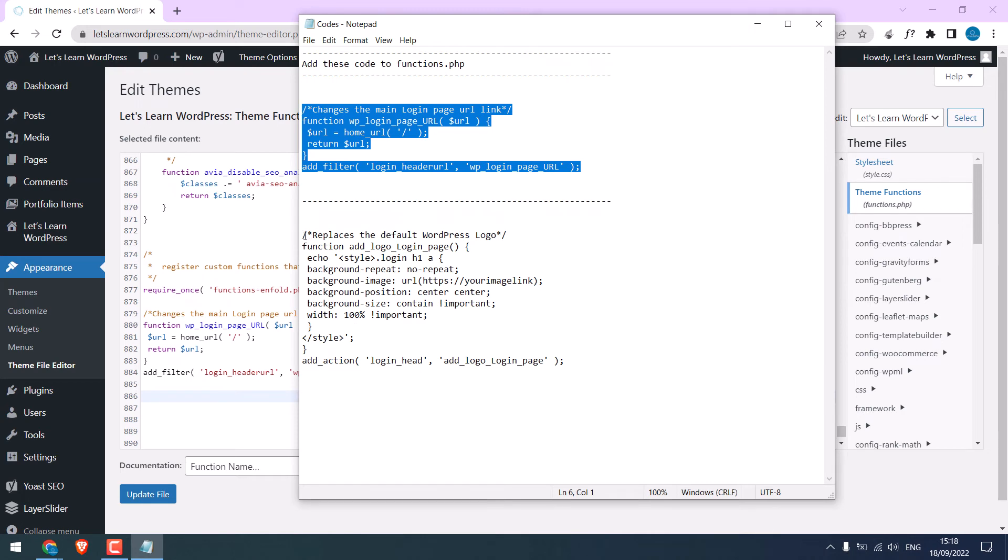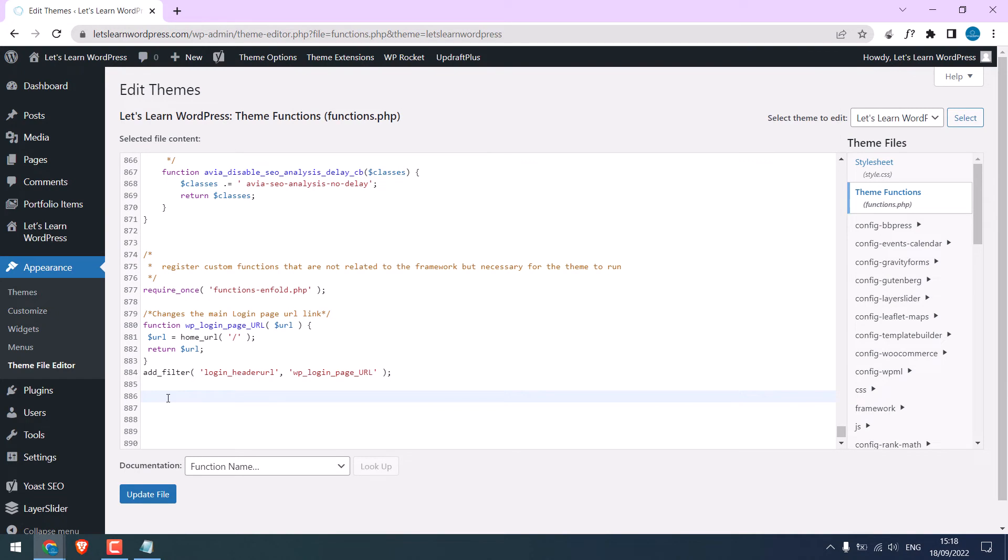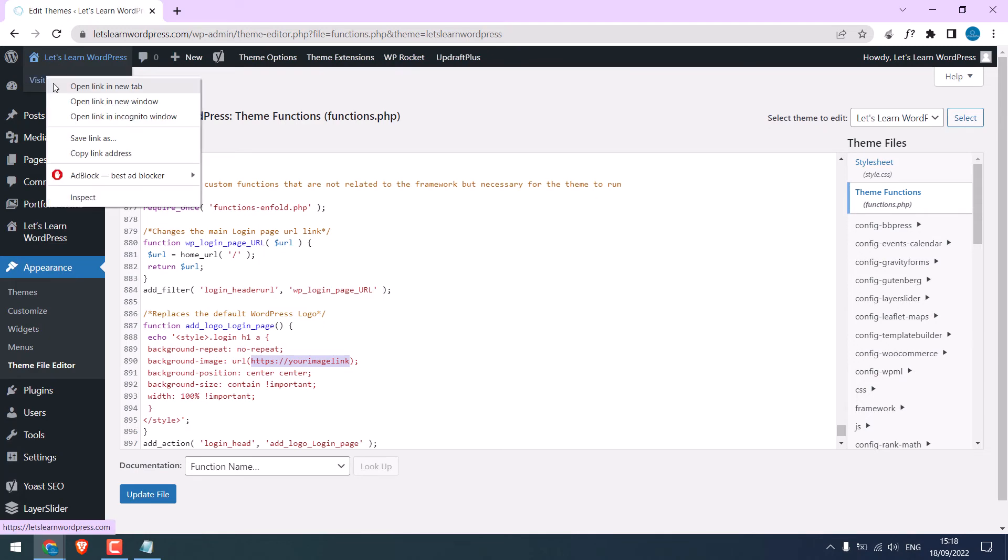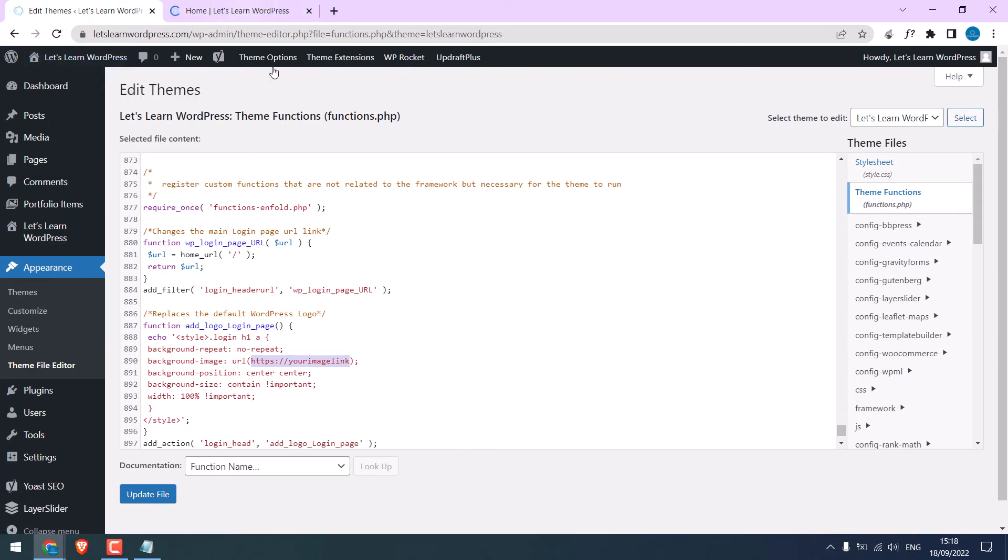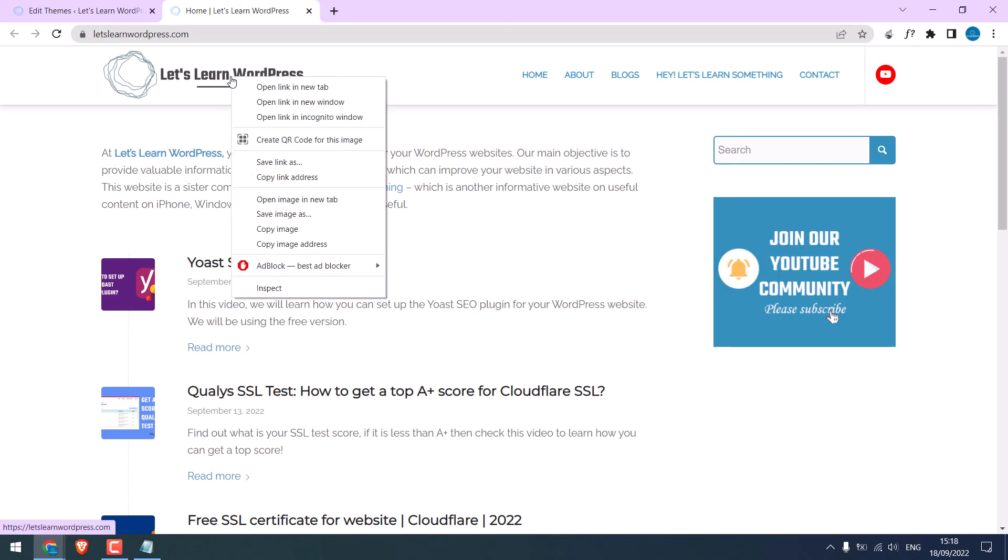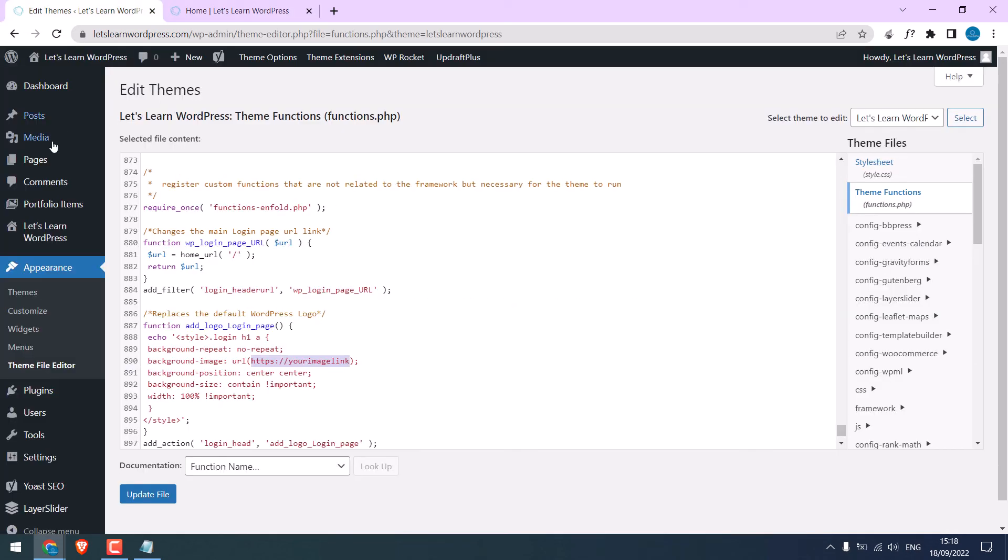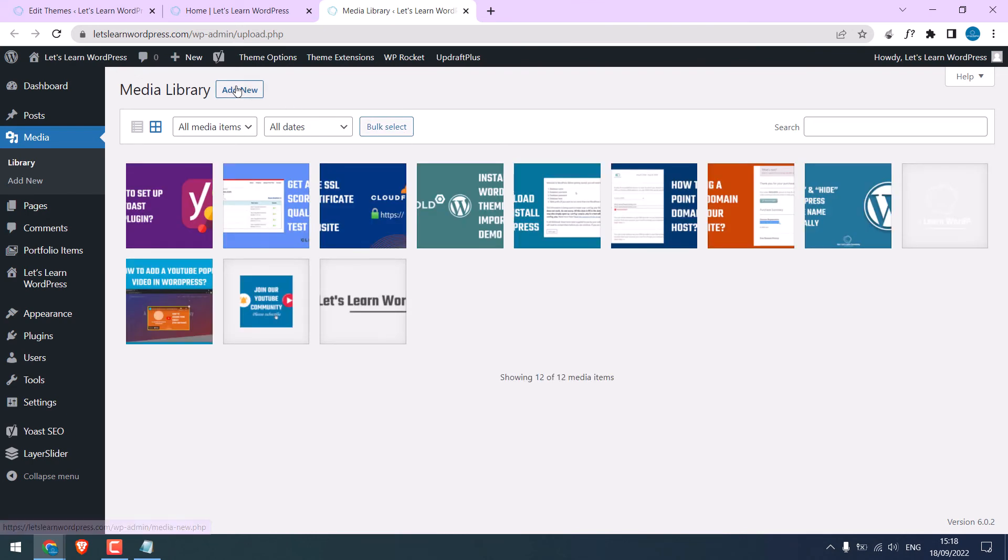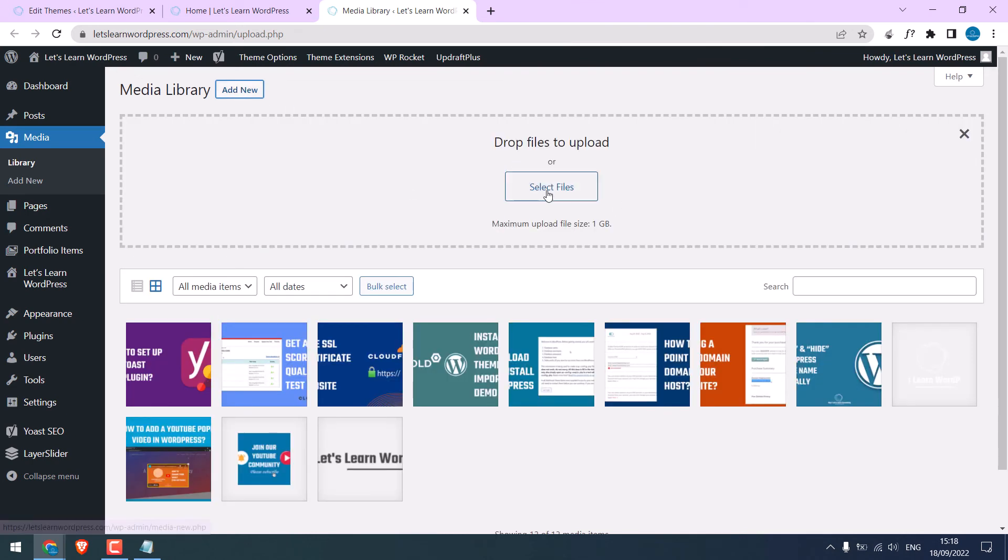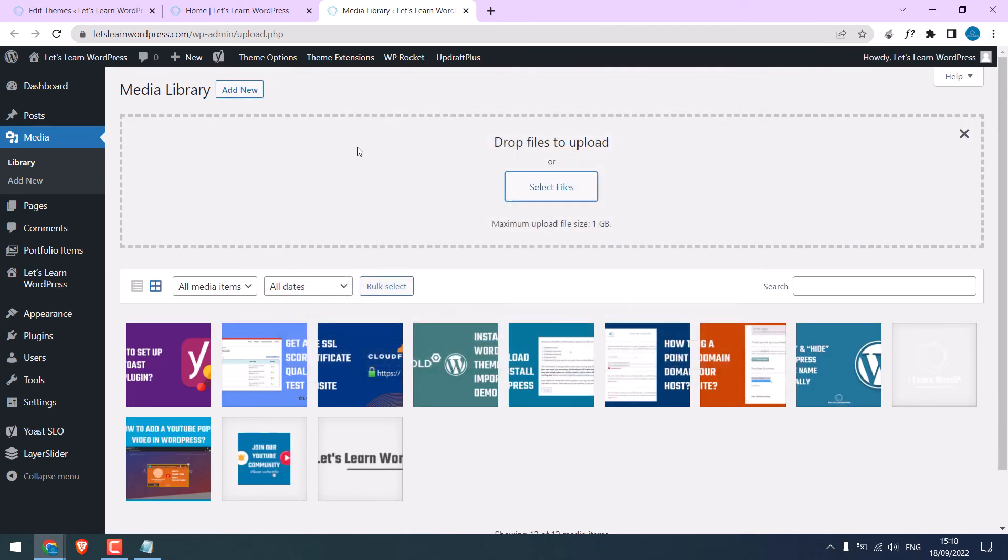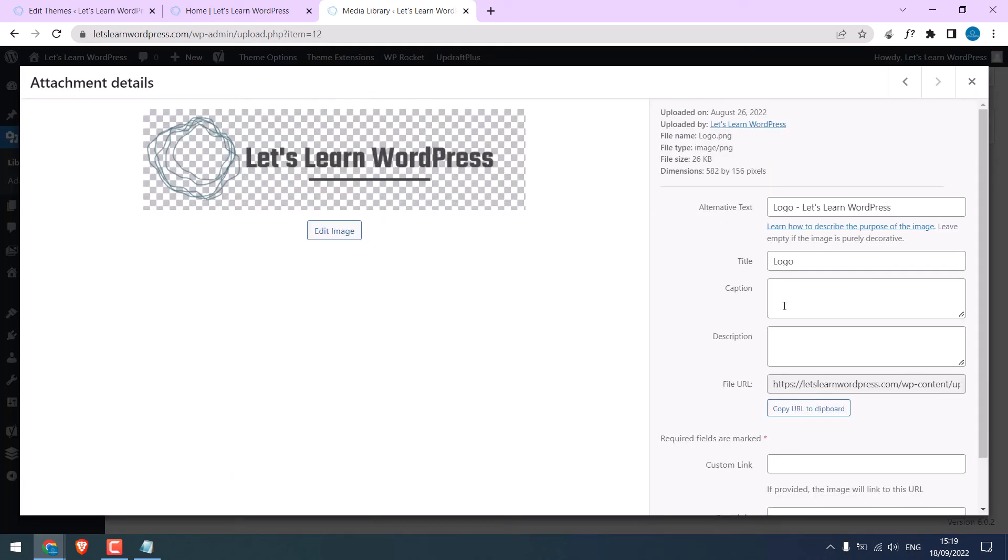We have the code here. Copy it and paste it to the theme function. You will need to change this logo URL here. Let me go to the website. I will use this logo. Copy the image address. Or you can also go to Media.